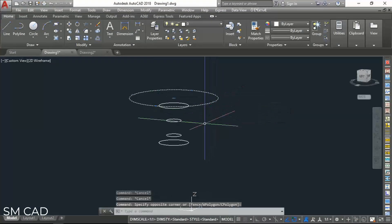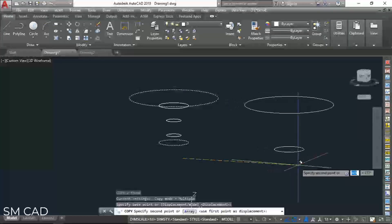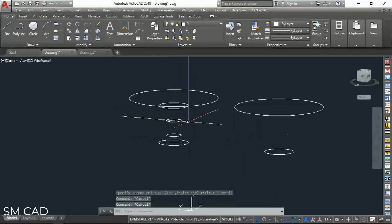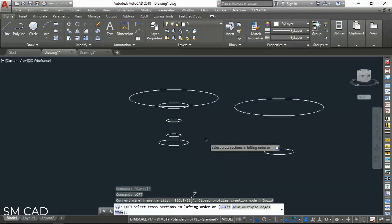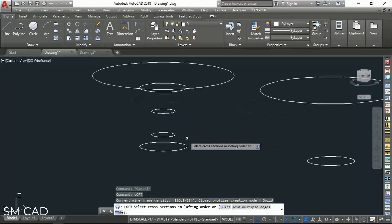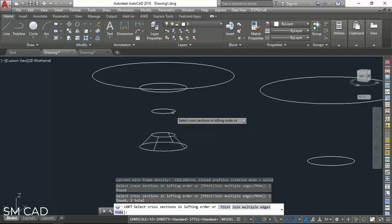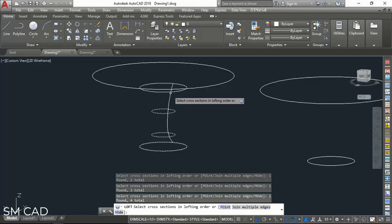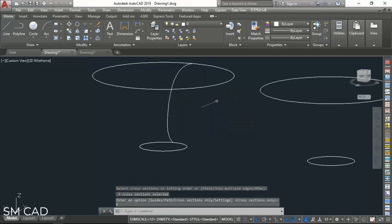You will need just these two circles on one side. And we have the command LOFT — L-O-F-T. Now click on first, second, third, fourth, and fifth. We will enter, and just cross section over here.